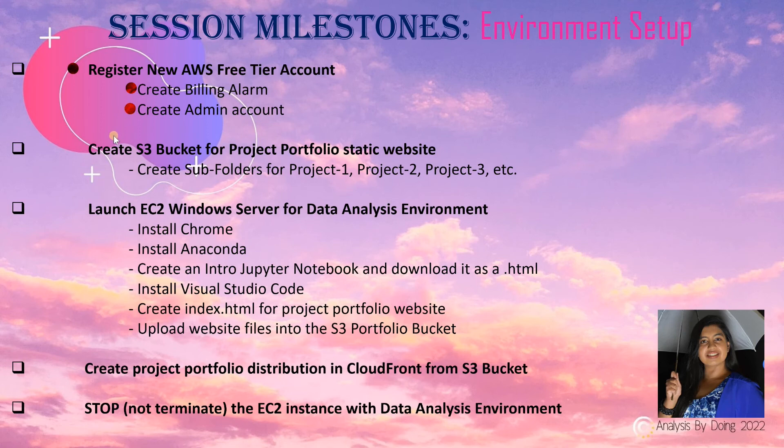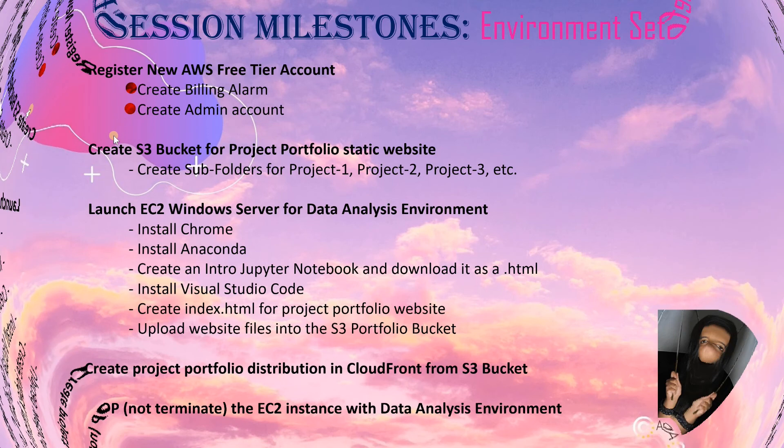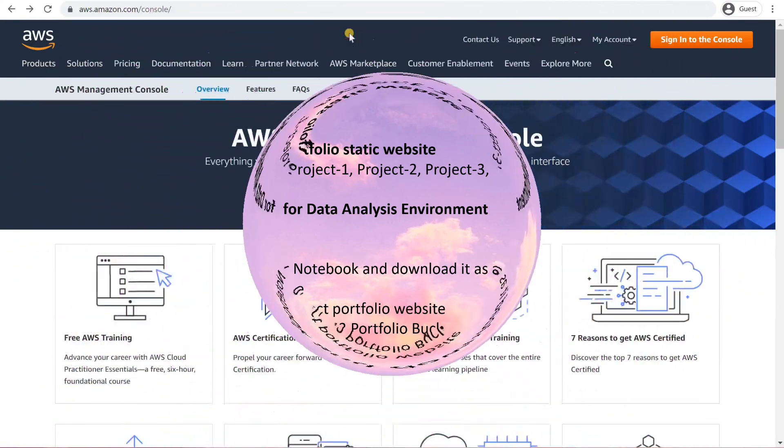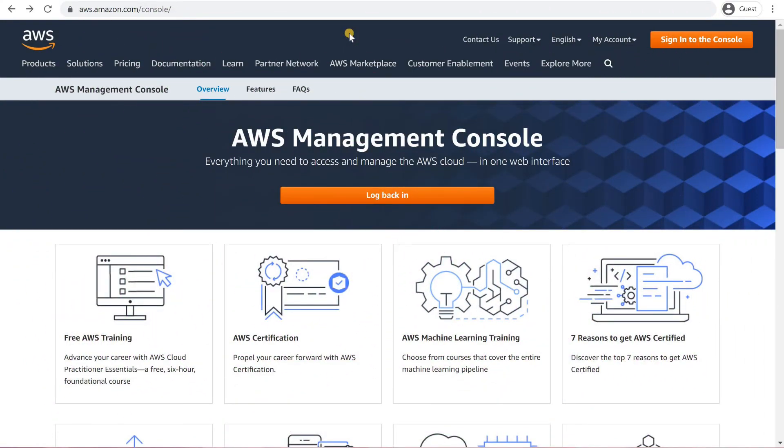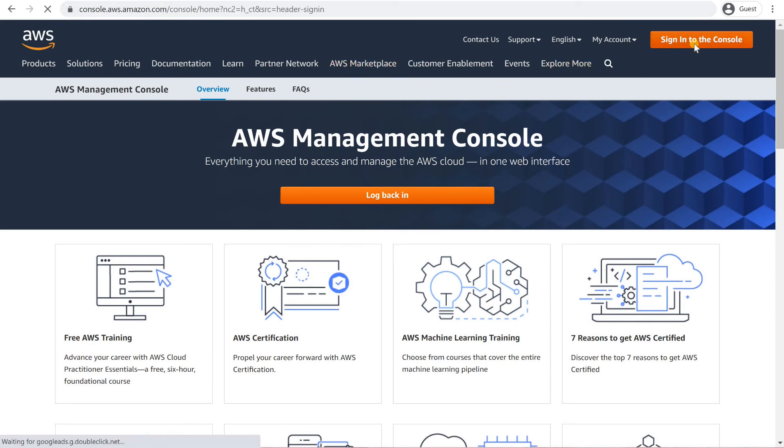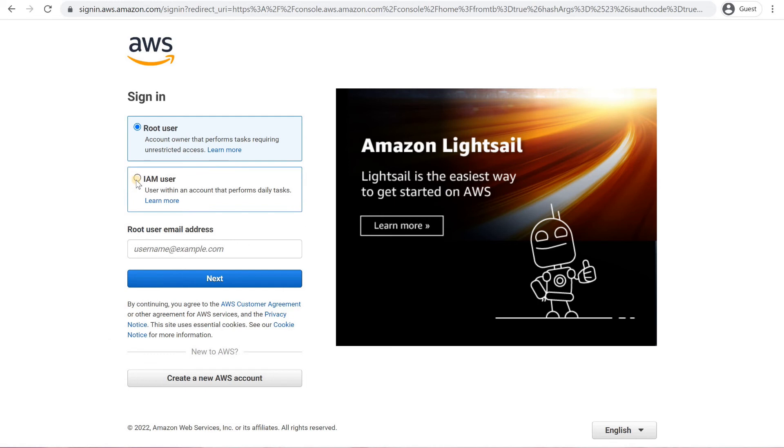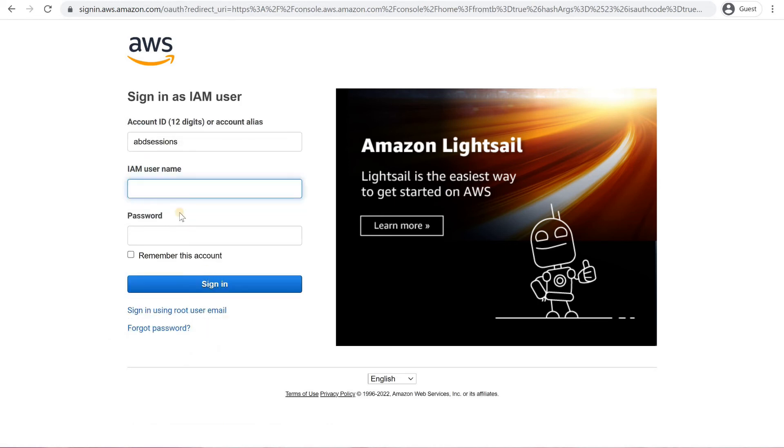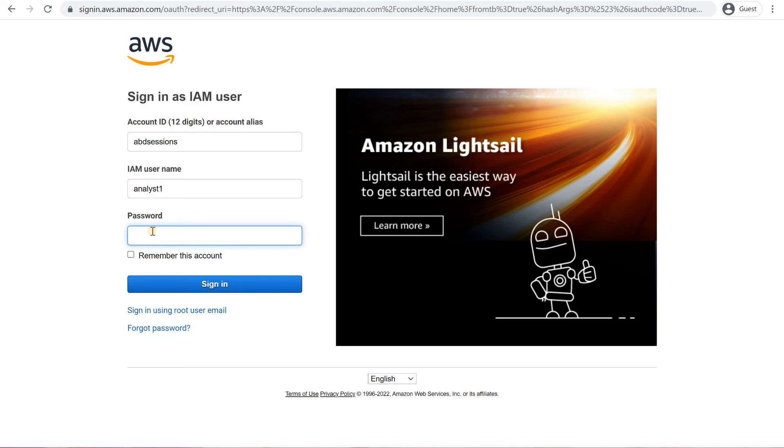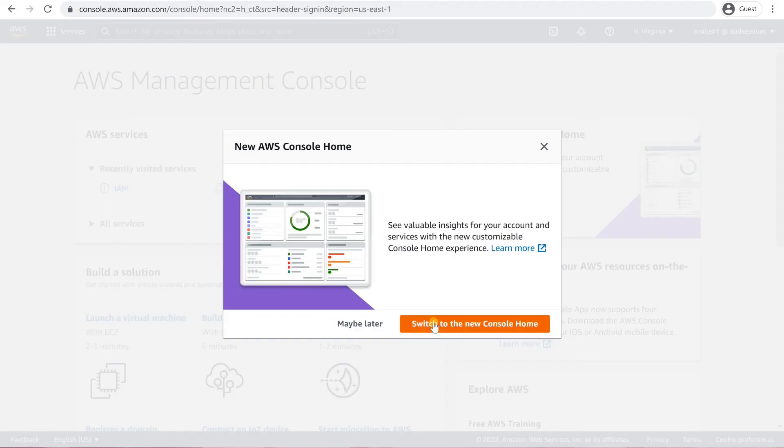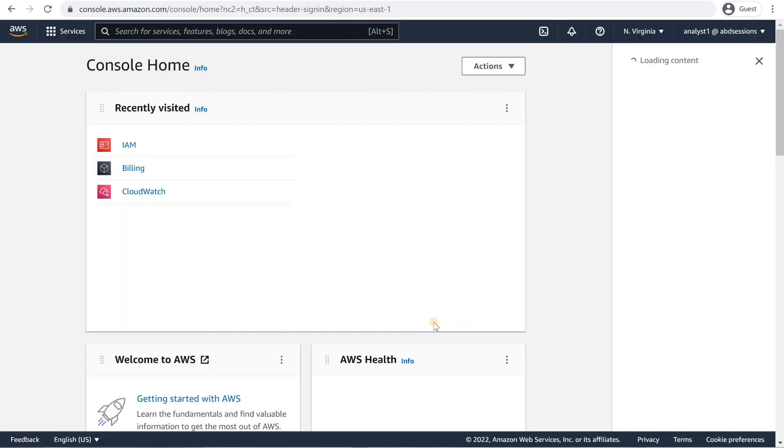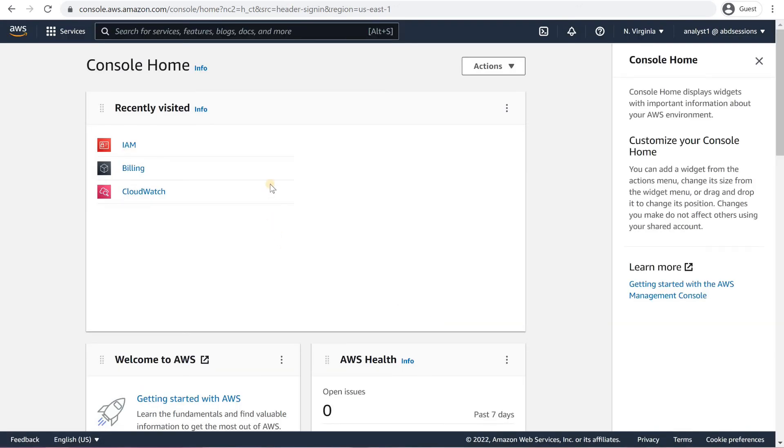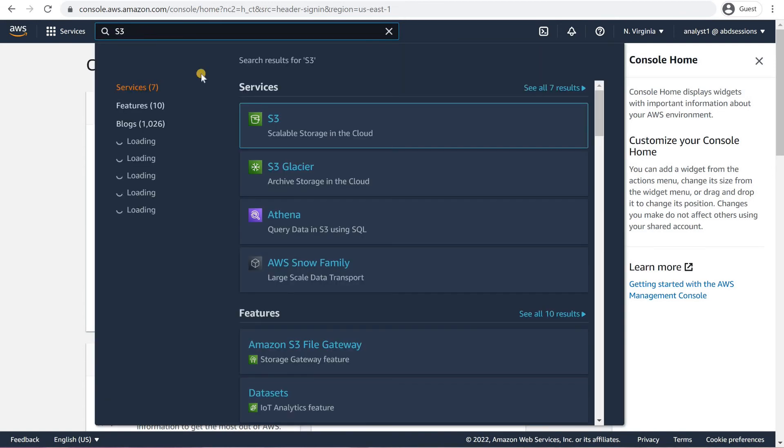Let's create an S3 bucket for our Project Portfolio static website. In a browser window, navigate to AWS.com. Click on Sign in to the console. Choose IAM User. Enter your account alias and click Next. Key in the admin username that you created earlier, Analyst1. Enter the password and click Sign in. If the New Console Home window pops up, click on Switch to the New Console Home. In the search bar on top, key in S3. Click on S3.